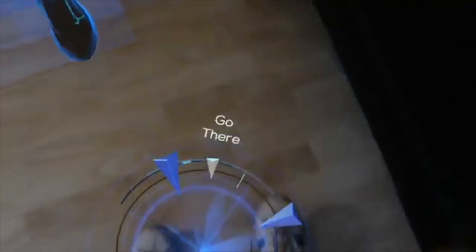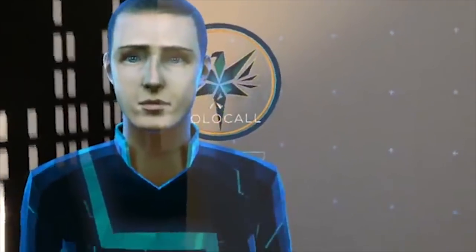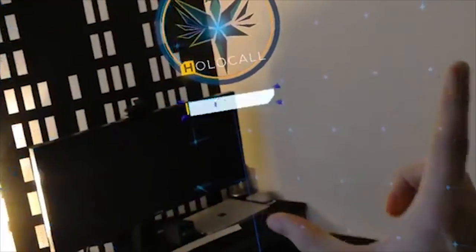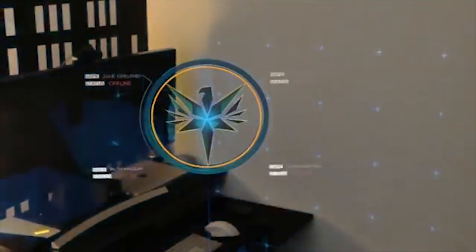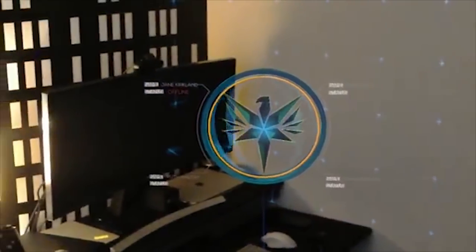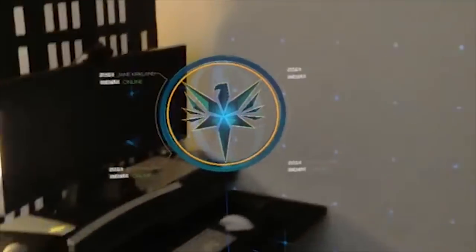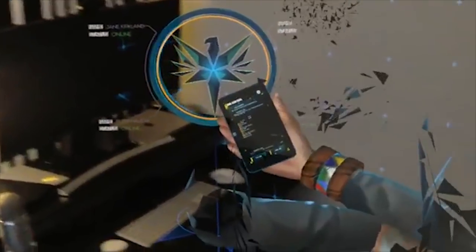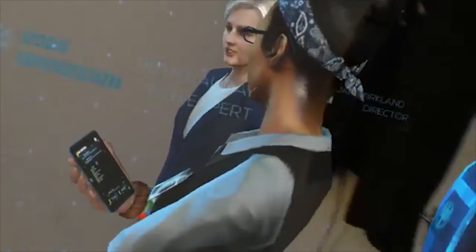Please move into the glowing beacon to join the holocall. Please log into the call. Everyone's here? Good. I'm Jane Kirkland, director of the Neural Investigation Unit.